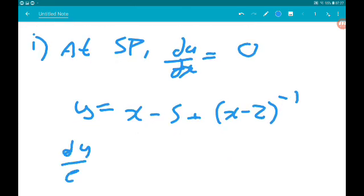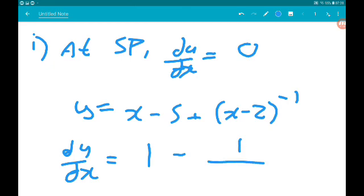dy/dx is equal to 1, and for the second term, by the chain rule, x minus 2 differentiates to 1, so that's nice. The minus 1 comes down, so we get minus, and the power goes down by 1 to minus 2. So dy/dx equals 1 minus 1 over (x minus 2) squared.